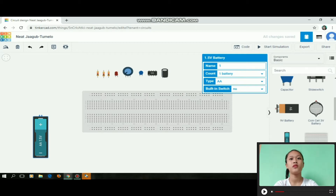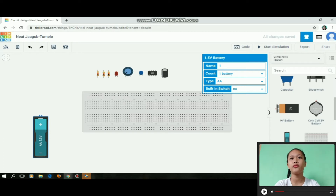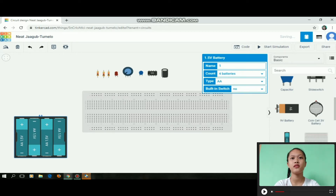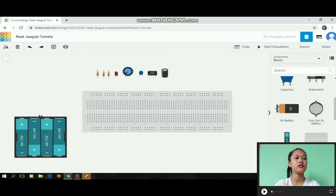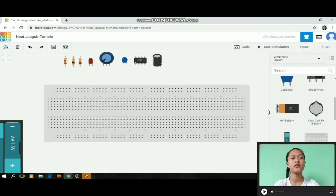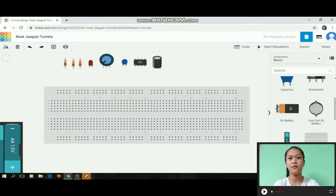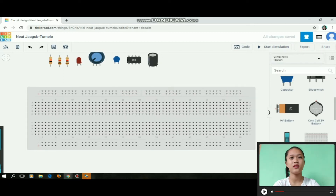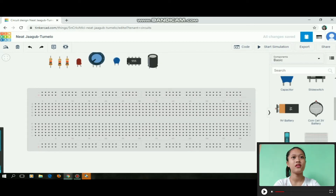And lastly, the battery. We need to change the battery count to four batteries. Then after changing, we need to place all the components on the breadboard.